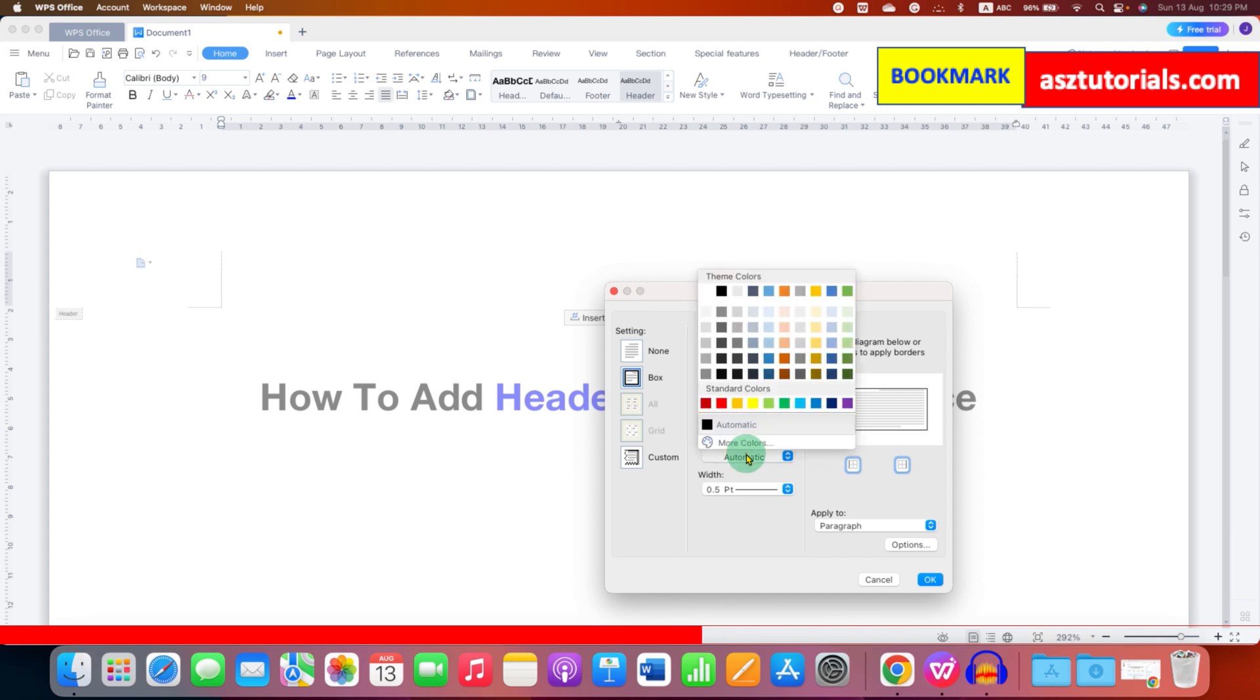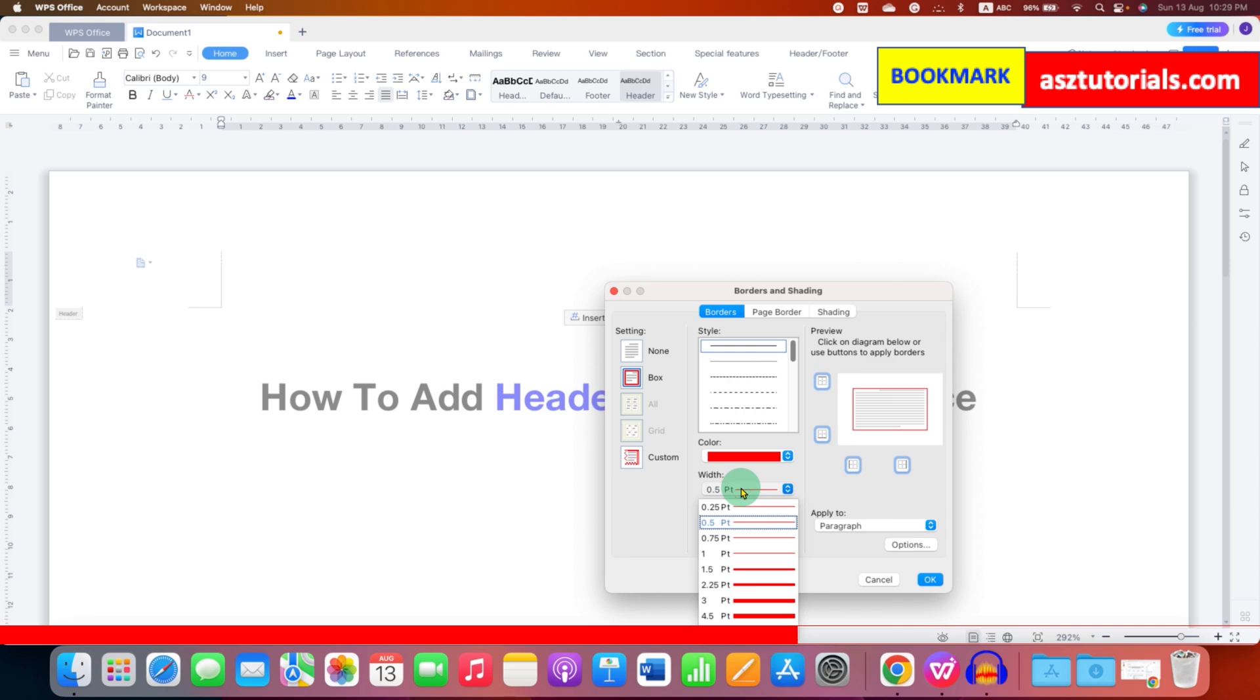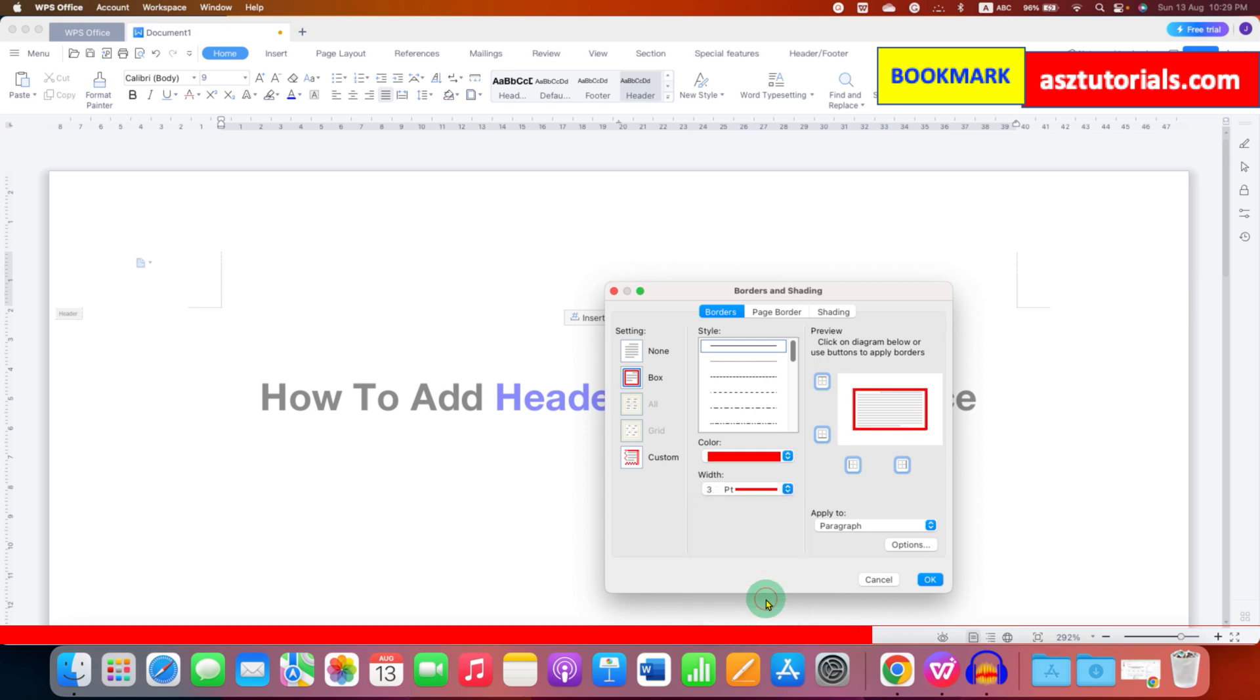Under the color you can select the color of the line for example red and this width is the thickness of the line. So after clicking on it you can preview the thickness and select the appropriate header line thickness.